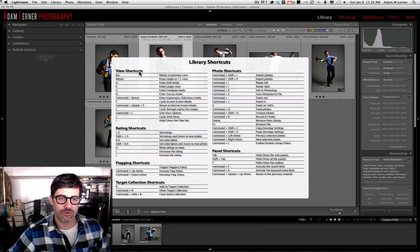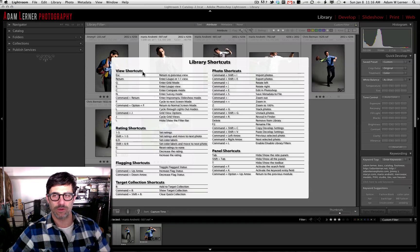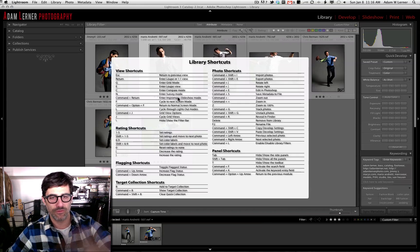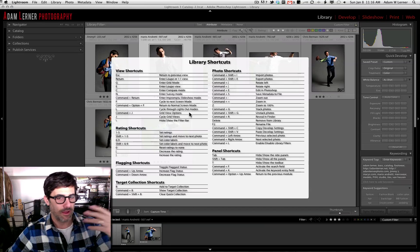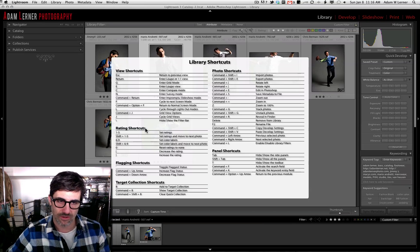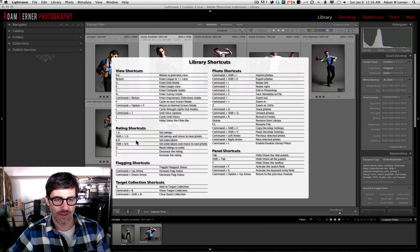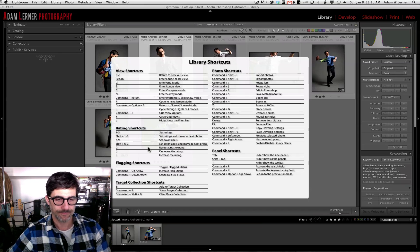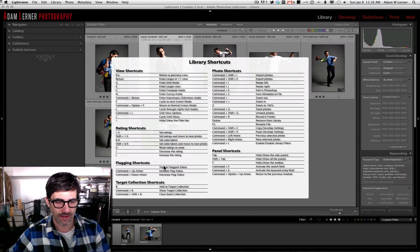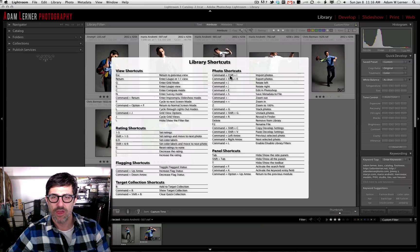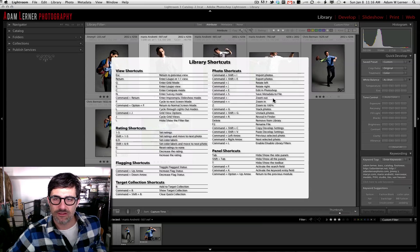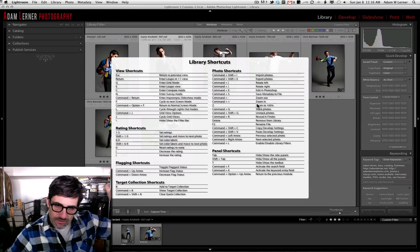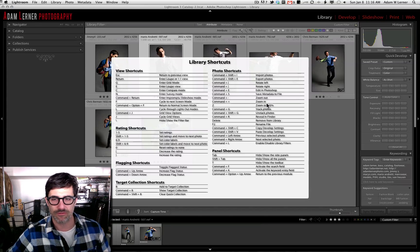These shortcuts allow you to do things while you're viewing your library. They let you go from grid mode to loop mode, compare mode, survey mode, full screen mode, and lights out mode. There are rating shortcuts if you want to set ratings while scrolling through a huge body of work, flagging shortcuts if you want to flag your images, creating collection shortcuts, and all kinds of photo shortcuts. I'm not going to go through each individual one, but I wanted to show you guys the power of this.